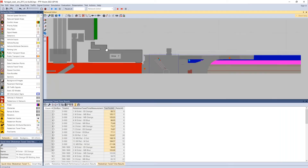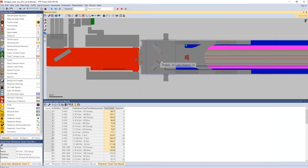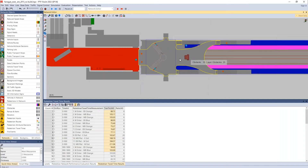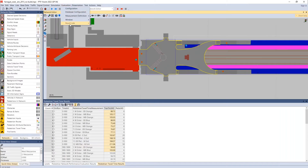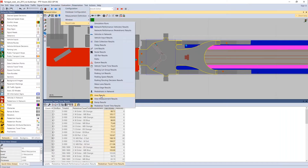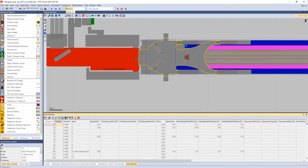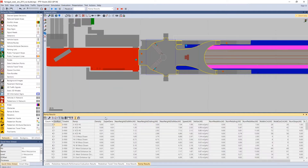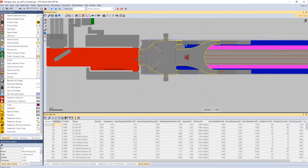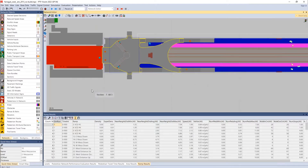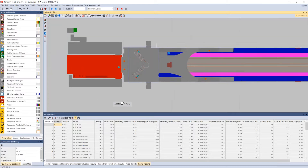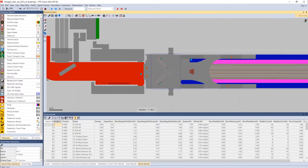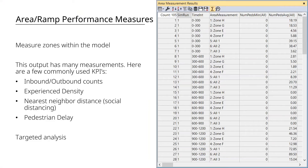Each area and ramp outputs a specific delay, density, and travel time. You can view these in the result lists under area results, and also pull out ramp results specifically — seeing pedestrian counts going up and down different ramps, as well as delays and densities on various ramps.